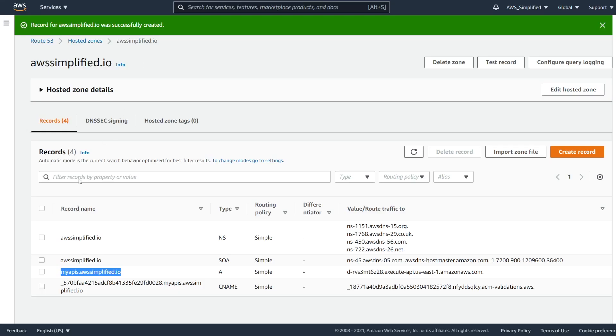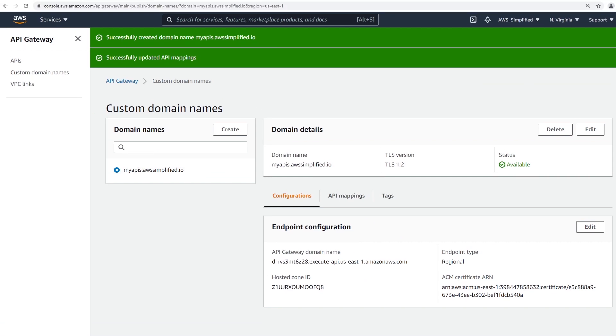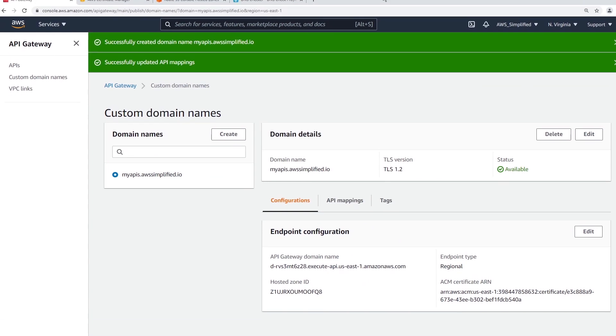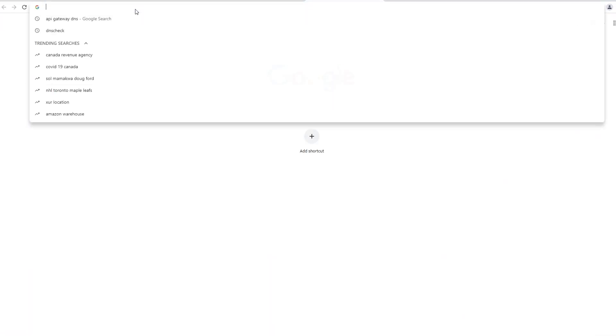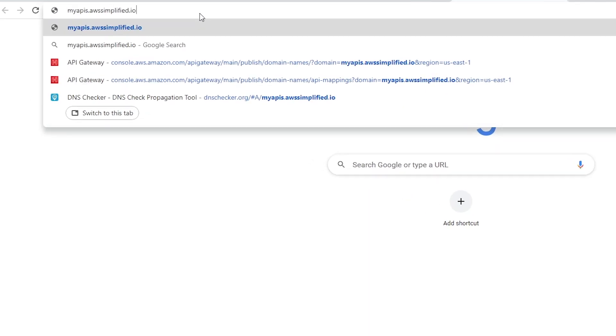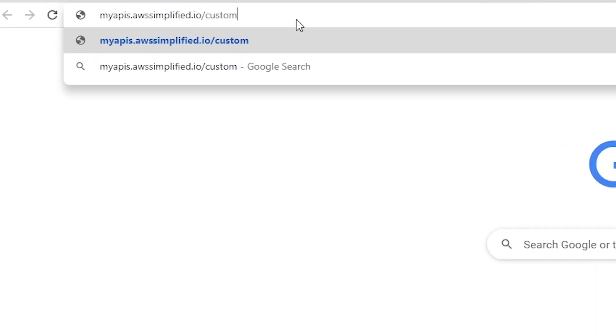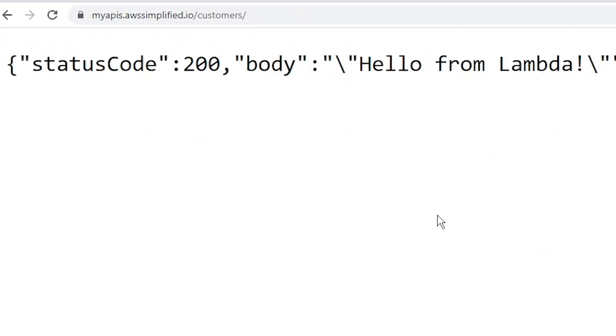Now I do want to point out that after you set everything up here with the record and the API gateway custom domain name and the end point here, it can take a few minutes for this to actually work correctly. So for example, if we open up a new tab, so if we open up a new tab and do my APIs dot AWS simplified.io slash customers, this may not work right away, unfortunately. Oh, it does. So sometimes the DNS takes a little while to propagate. So if that happens to you may have to wait like five minutes or something, but we see here that everything is working. So now we have this custom URL and we have our REST API resource and we got everything working correctly.